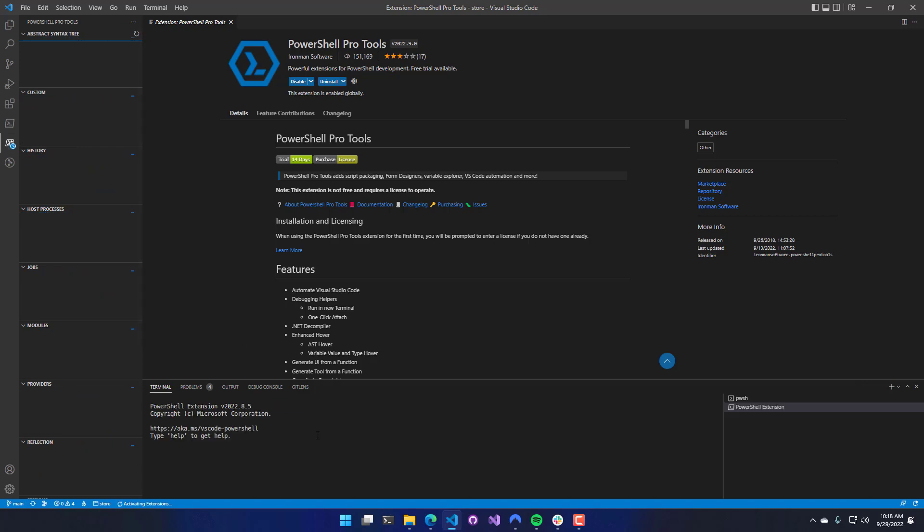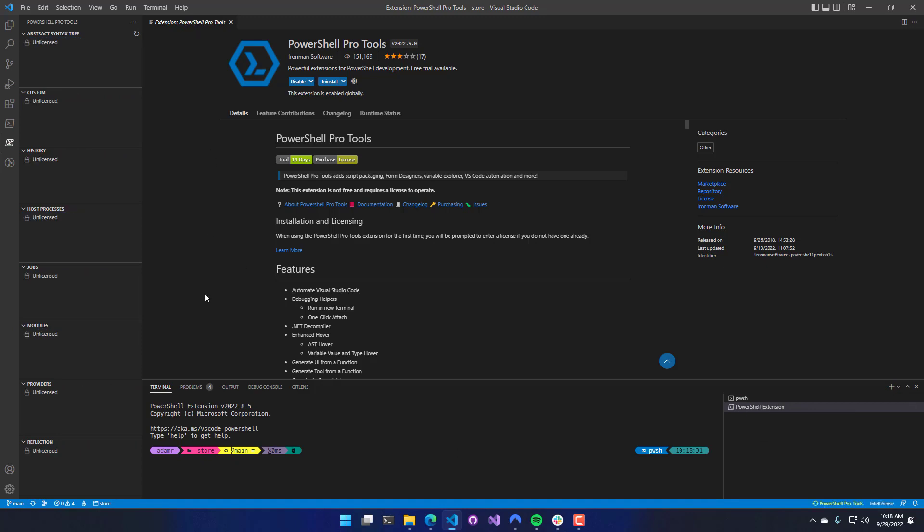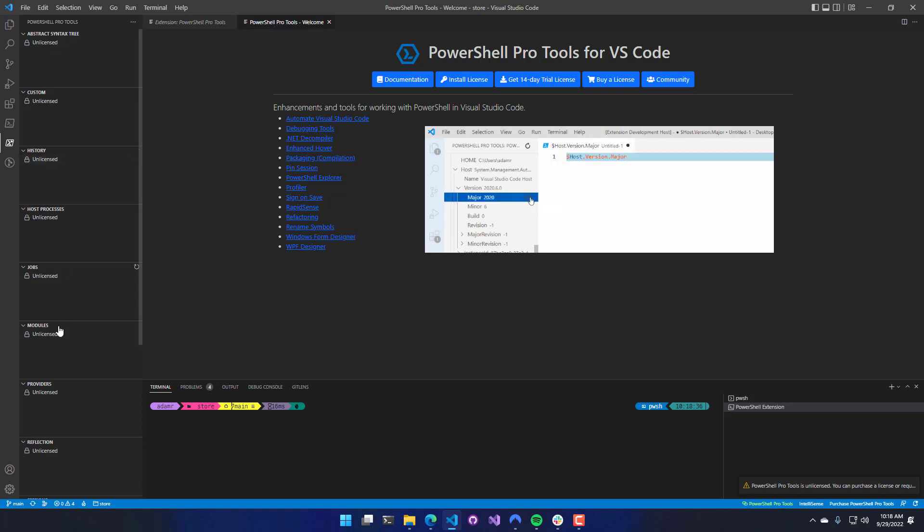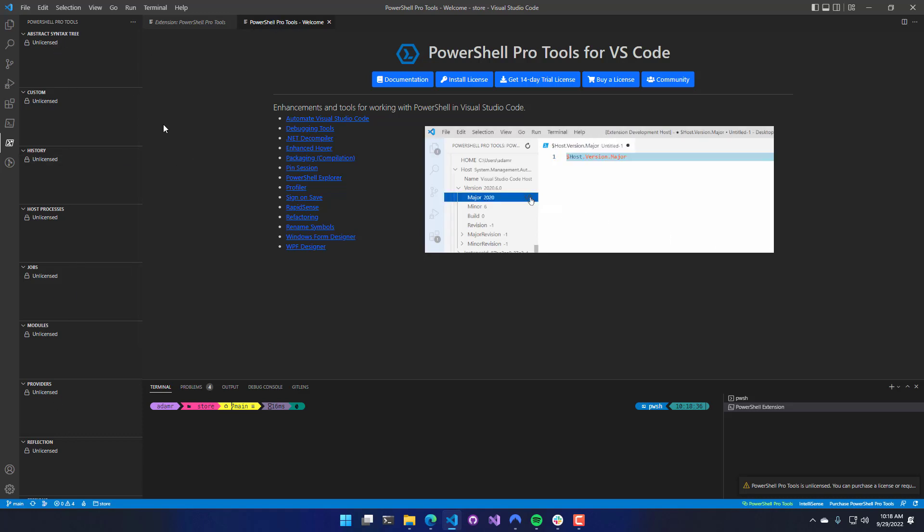Clicking that will activate the extension, and you'll see the PowerShell extension load, and also the PowerShell Pro Tools extension load. As you can see here on the left-hand side, it says I'm unlicensed, and the PowerShell Pro Tools welcome page has shown up.